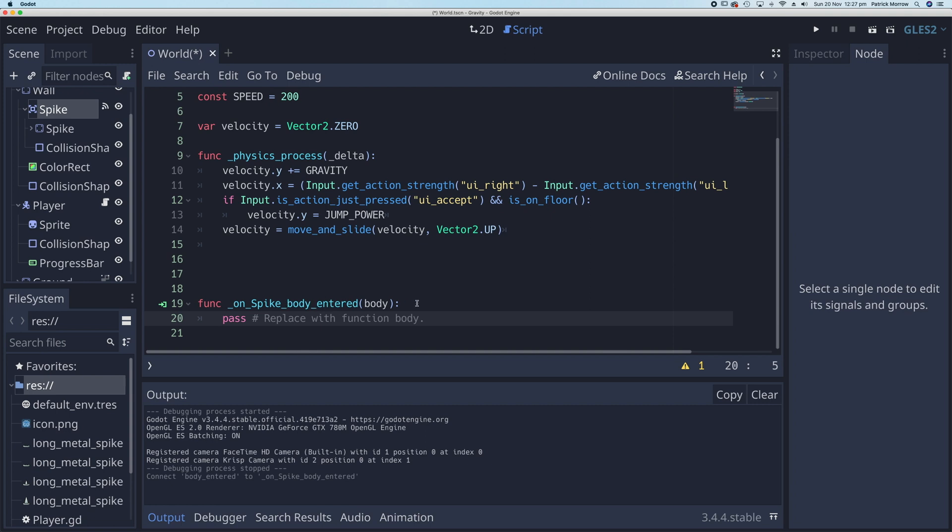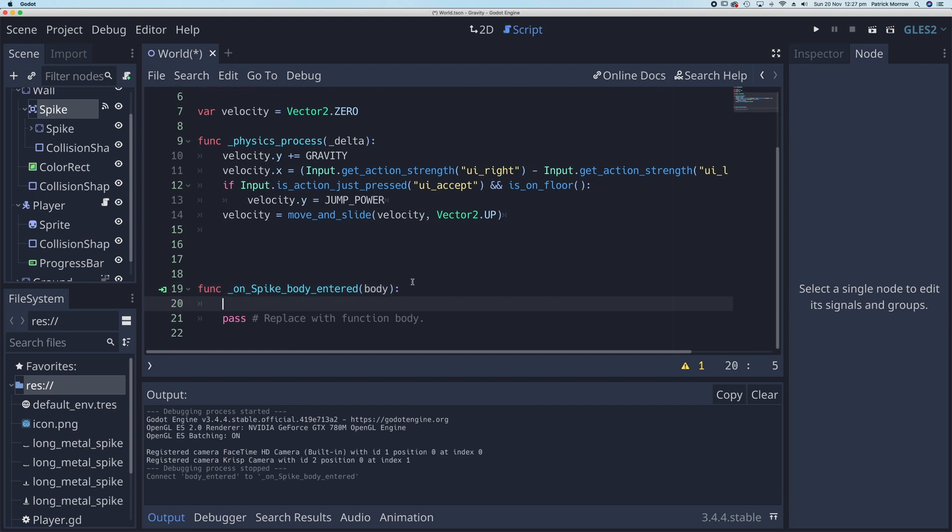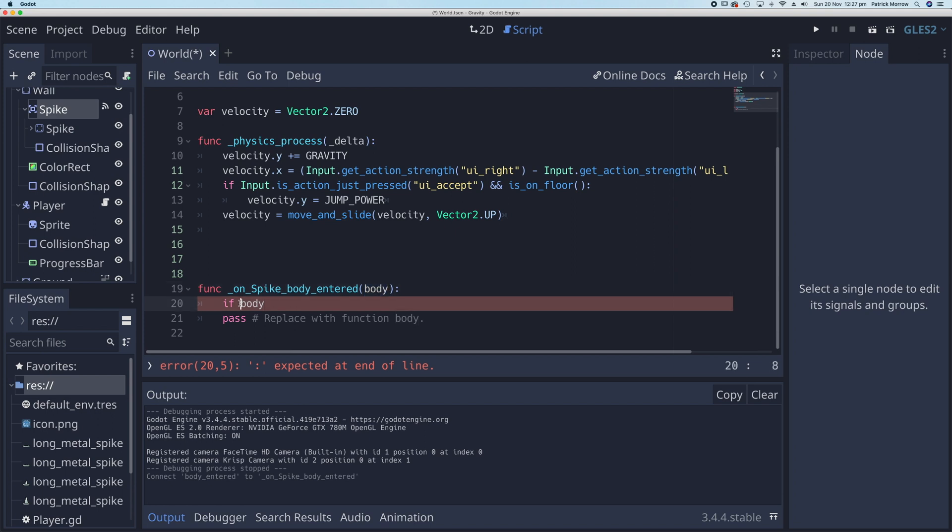Well, the first thing is I want to test if it's the actual player who has entered the spike. So if the body, the thing that has entered the spike, so if this body.name is equal to—well, what's the name of my player?